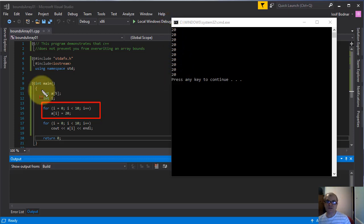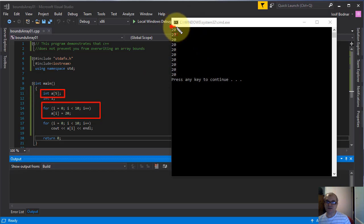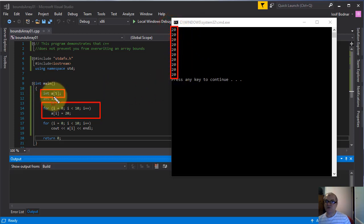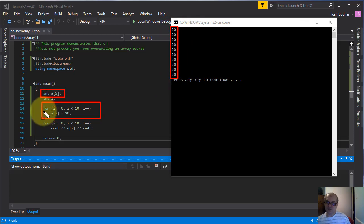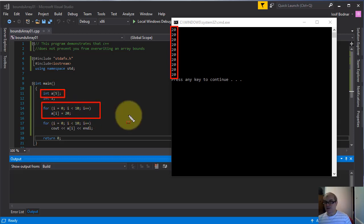That means this array a in this moment has 10 elements, even though it was declared with 5 elements, because this for loop overwrote the bounds for this array a.